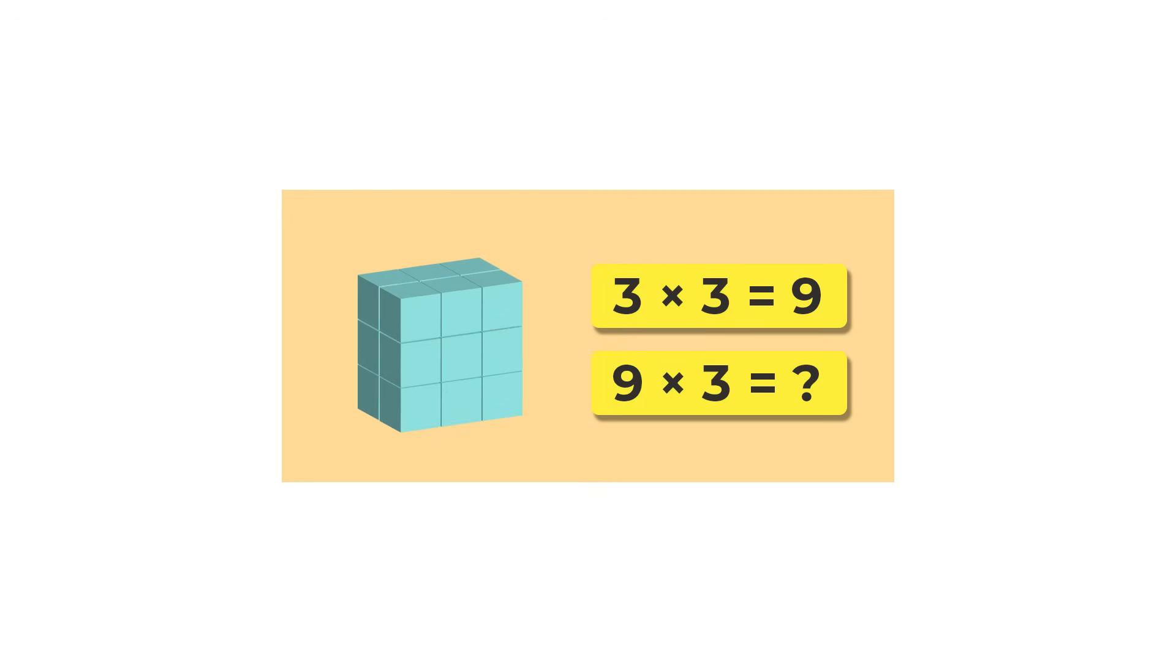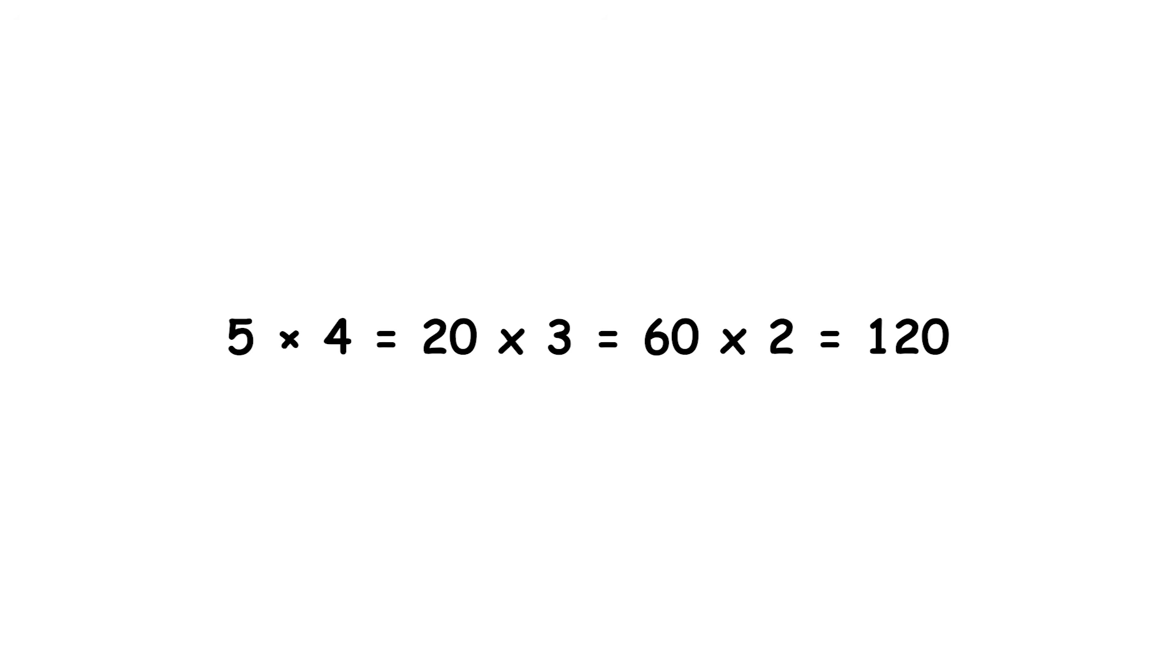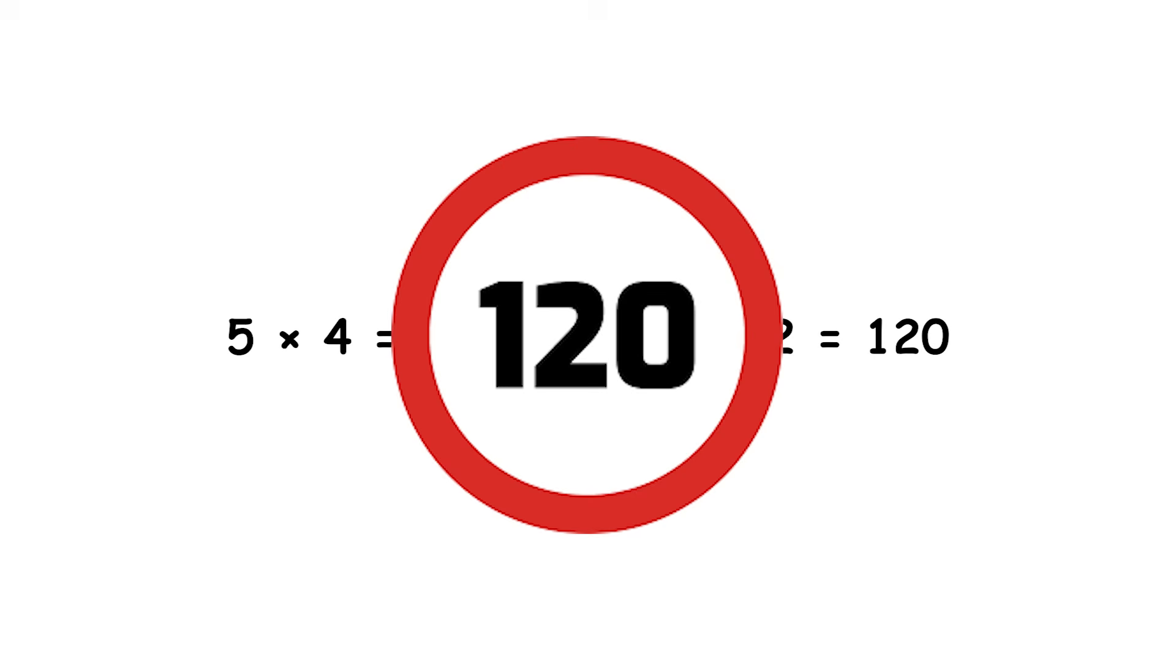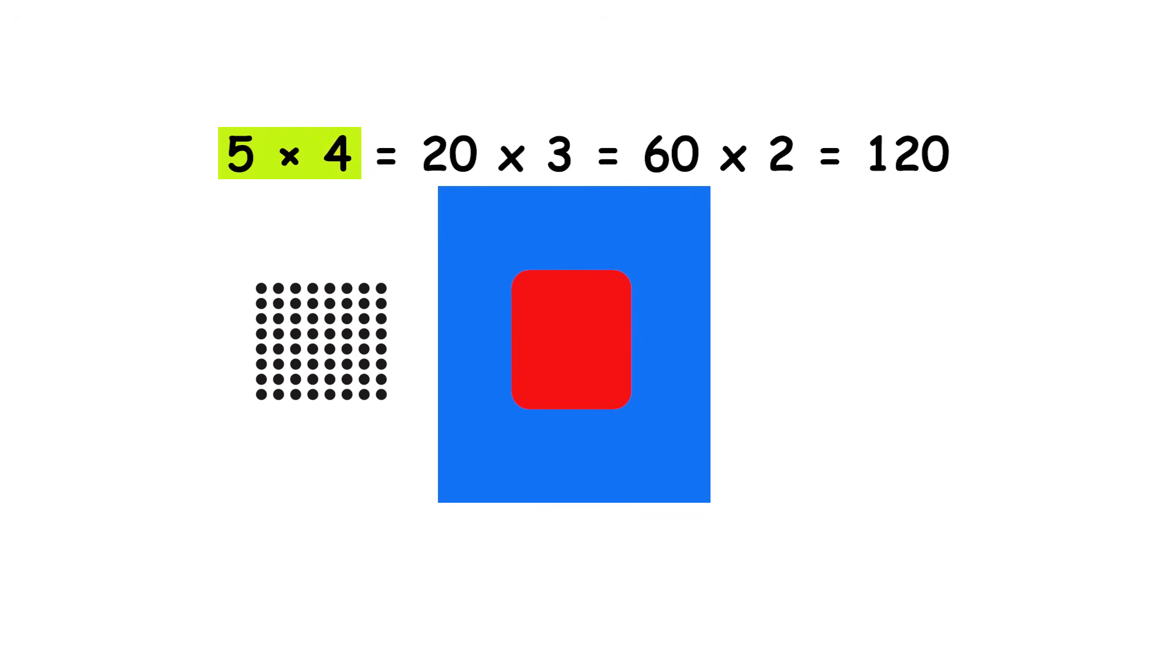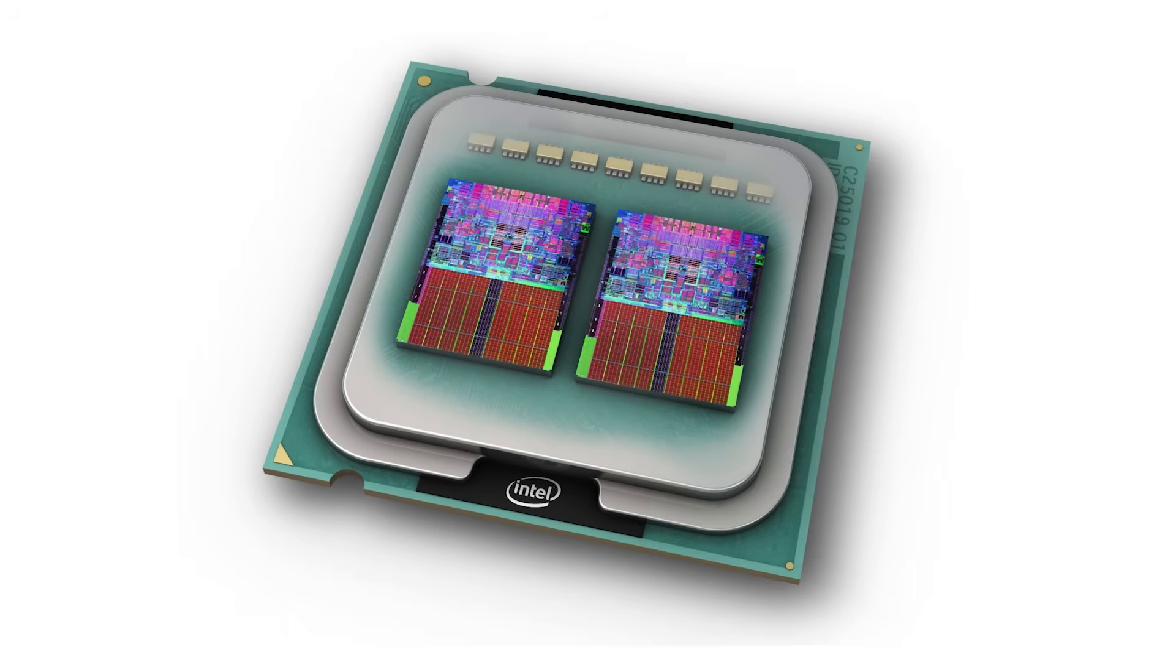To understand this, imagine a simple calculation. You want to find the result of 5 multiplied by 4 multiplied by 3 multiplied by 2. A single core CPU would do one operation after the other, first 5 times 4, then multiply that result by 3, and finally by 2.